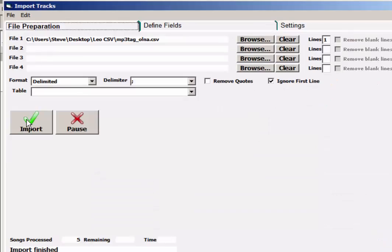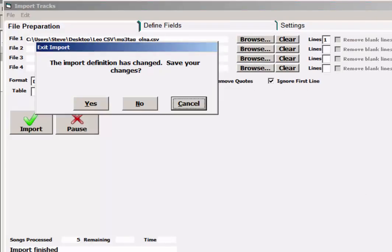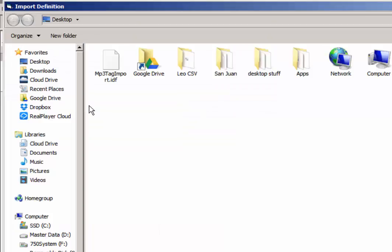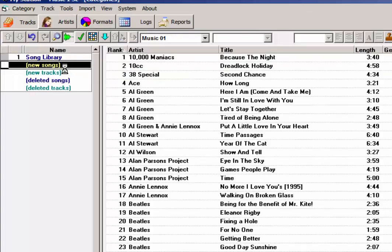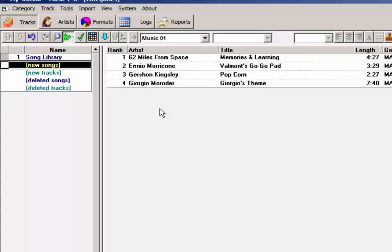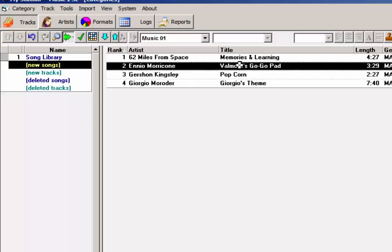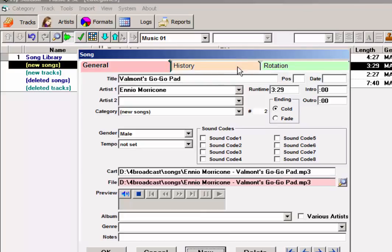After we've done the import, we can close this. Save changes, yes. Save changes, yes. And yes. New songs will have come into the new songs category. Here's what I just imported.